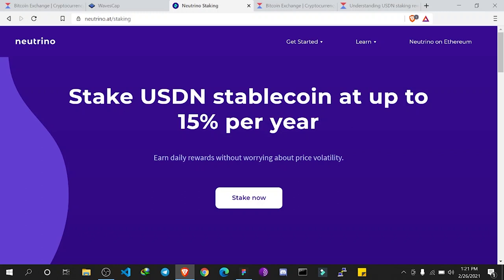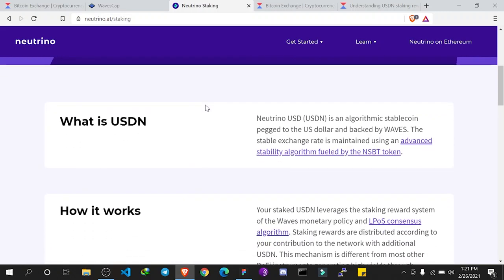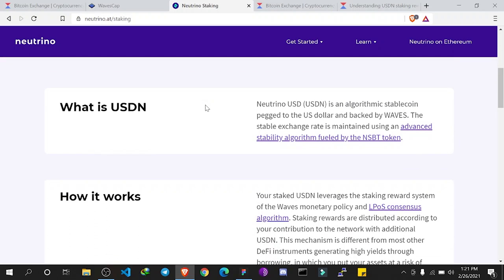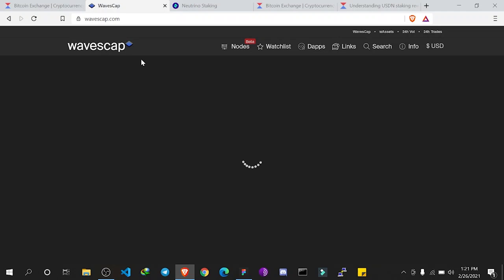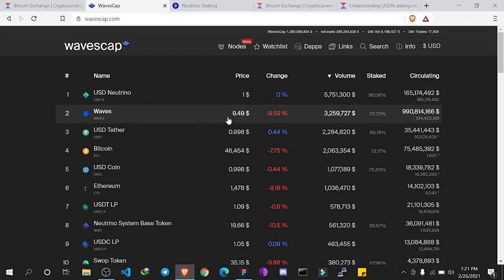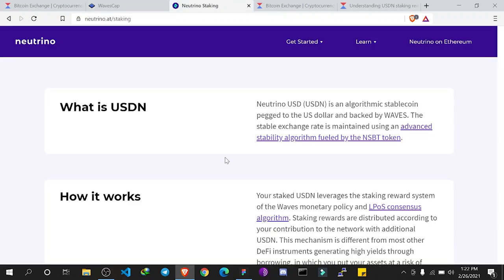USDN is a decentralized stablecoin, meaning it's not under control of banks and is not backed by bank deposits. USDN is created by locking WAVES. The good thing is anybody can issue USDN because it is decentralized - other stablecoins are issued and controlled by a certain central body. With USDN, anyone can mint it as far as they follow the protocol rules set on Neutrino.